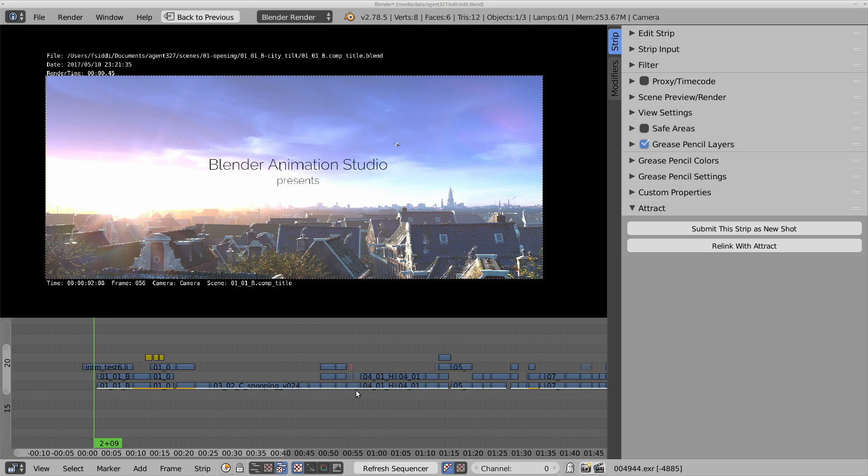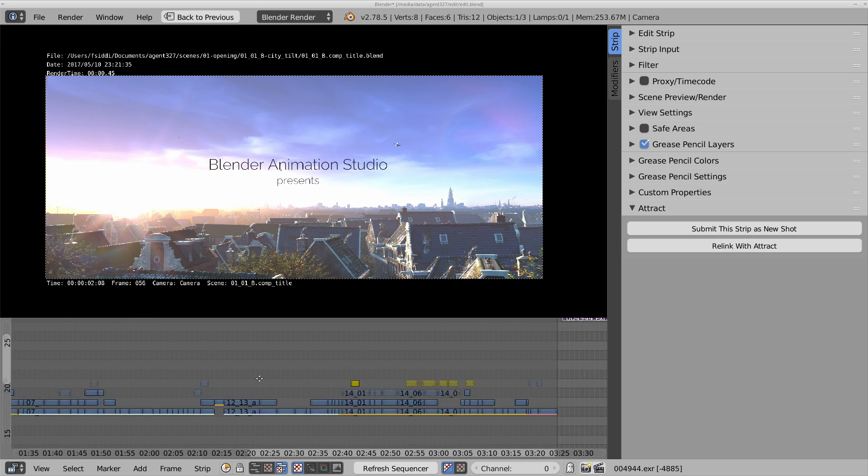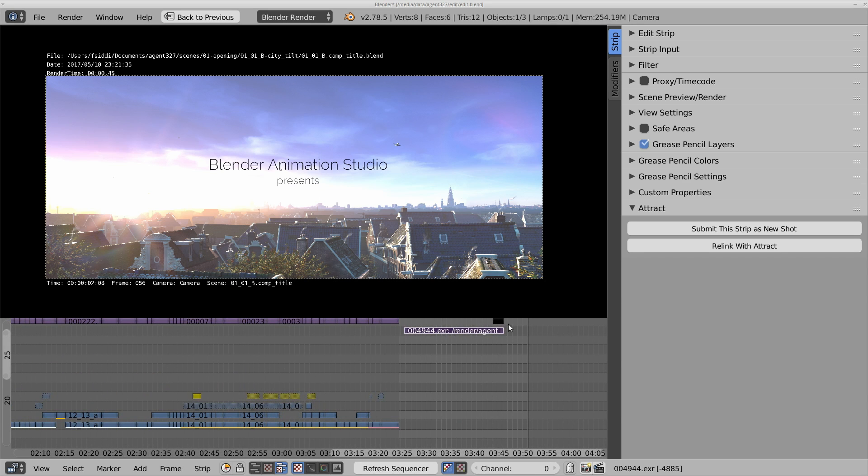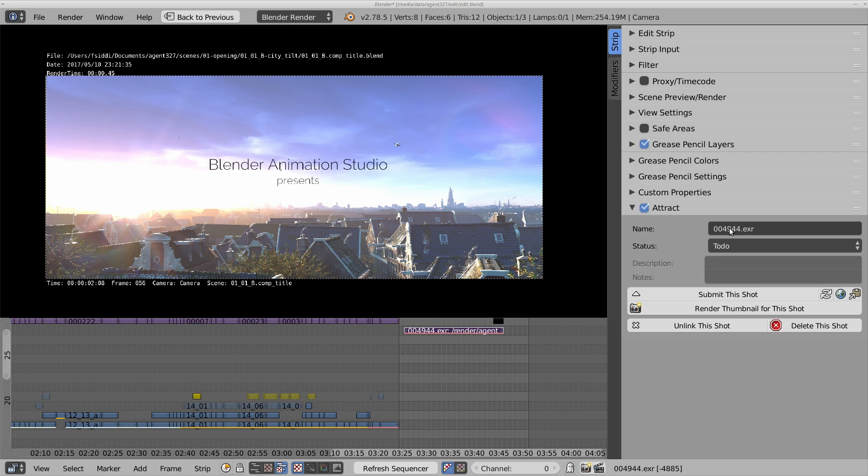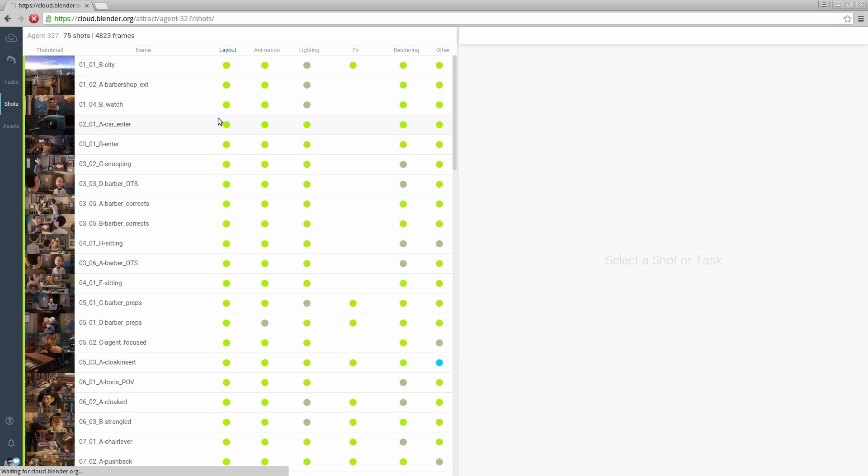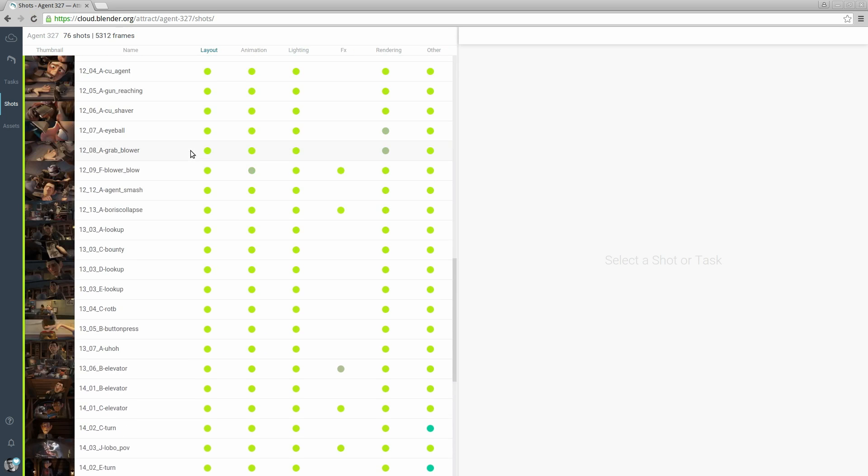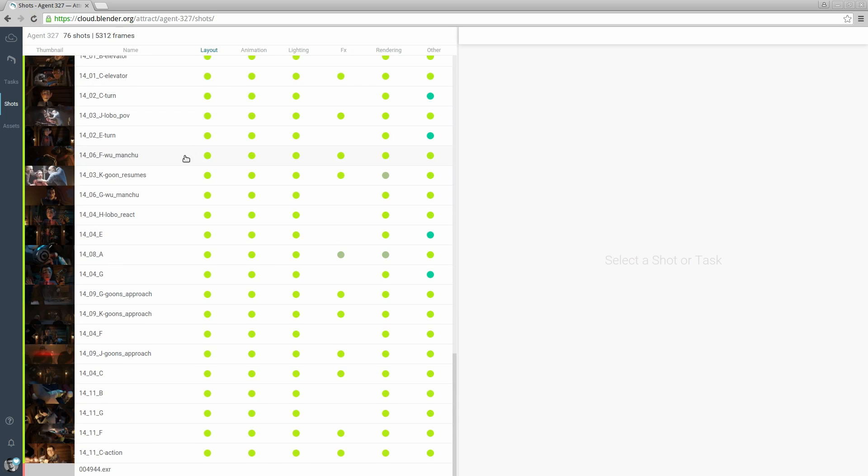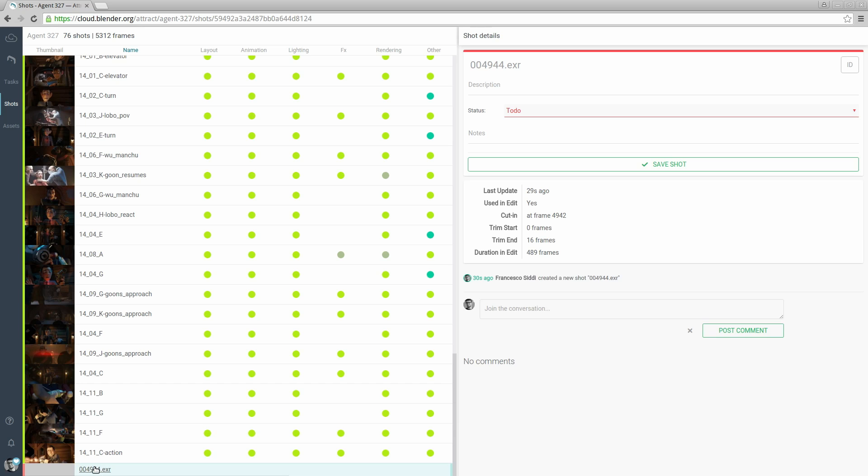We can also push a new shot to the server by selecting a clip and pushing the submit strip as a new shot. By default the shot will take the name of the edit strip. Let's reload the shot list and here we have our credits.